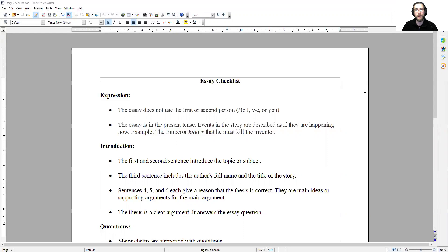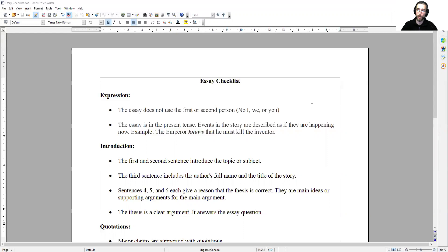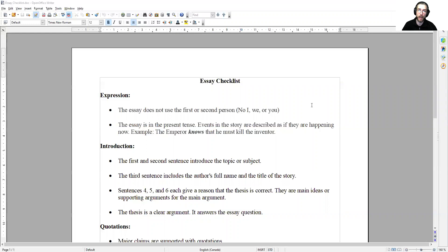So first in the area of expression. First, the essay does not use the first or second person. No I, we, or you. If you haven't used I, we, or you, you can check this off. Essays can never use the first person, I or we, and it can never use the second person.